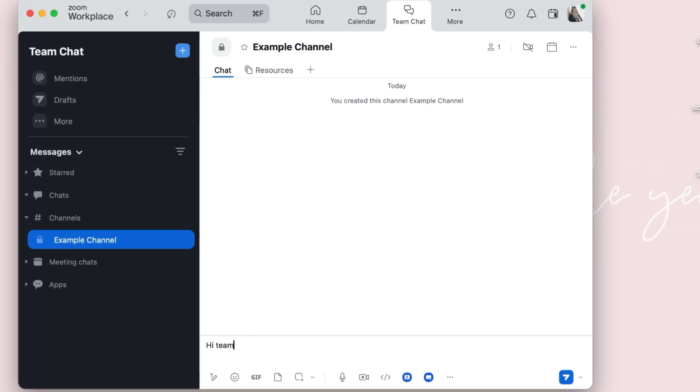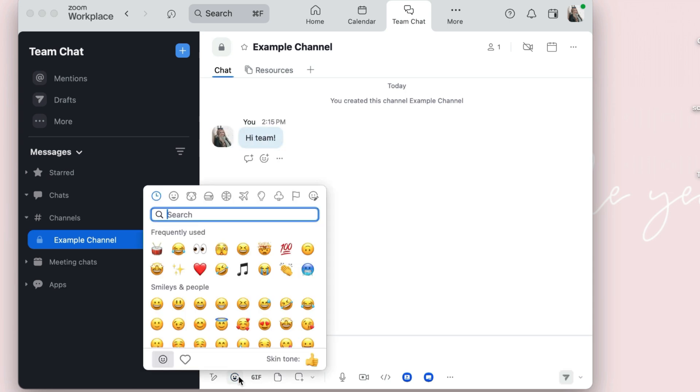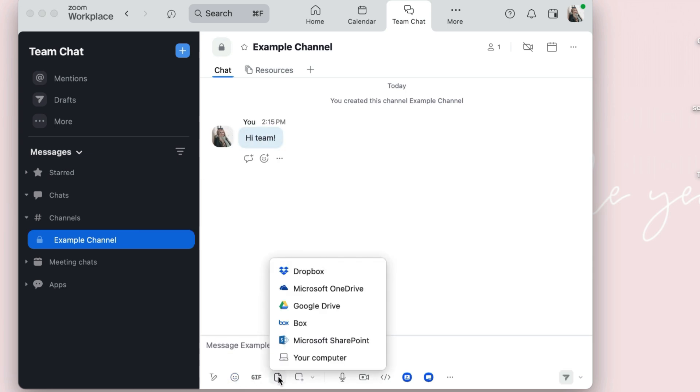From there, you can easily send messages, emojis, share files, and screenshots.